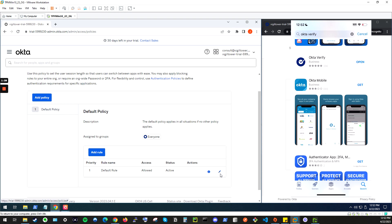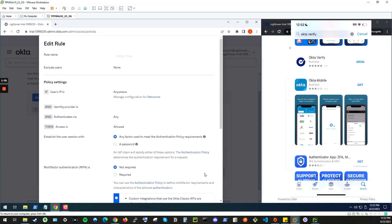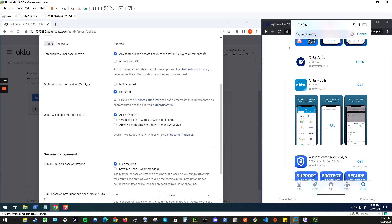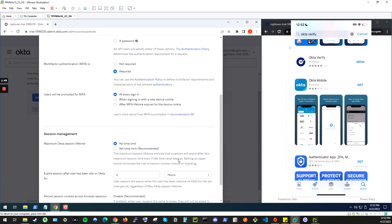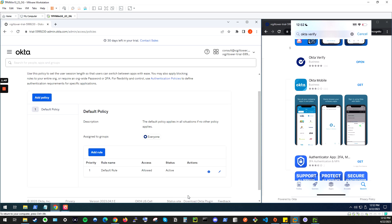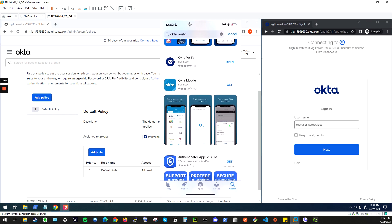We'll click here, this edit icon, under the default rule, and we'll change the MFA settings here from not required to required. So that allows us to log into the dashboard with the requirement of a second factor of authentication at the least. So we'll update the rule here, and attempt to log in again.